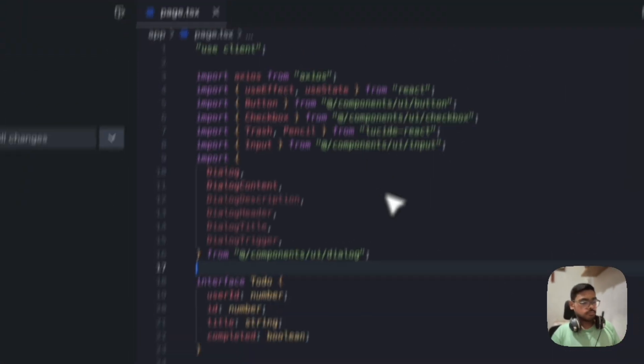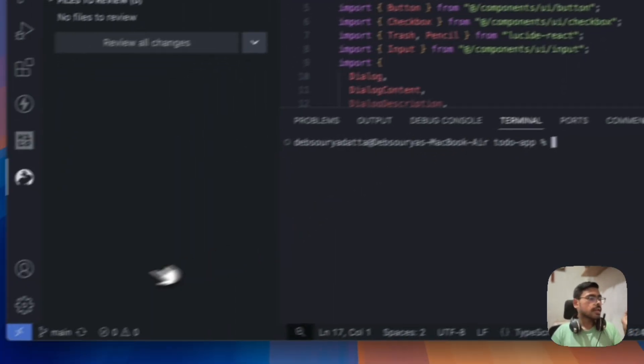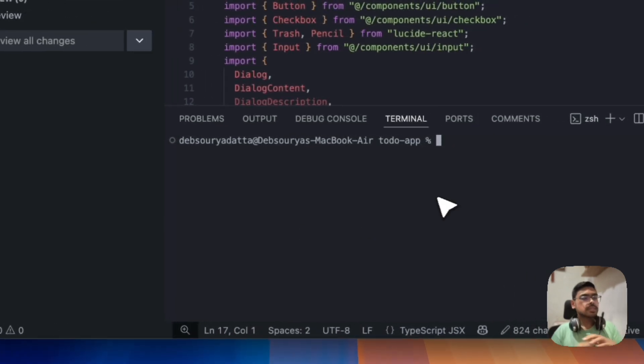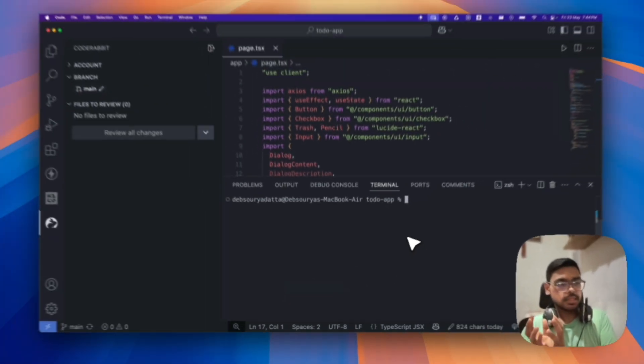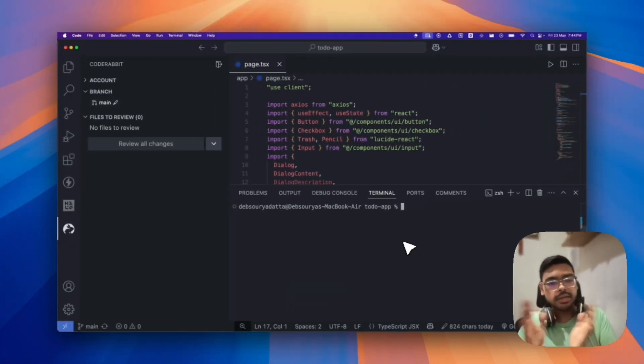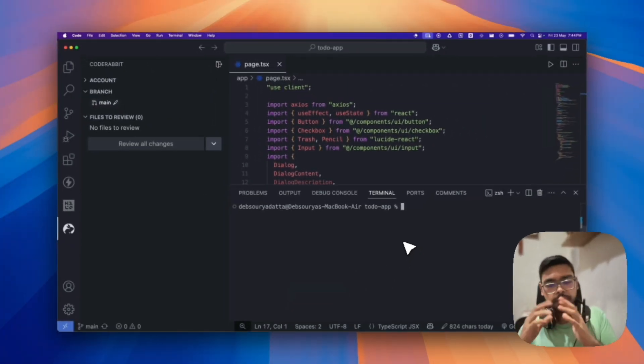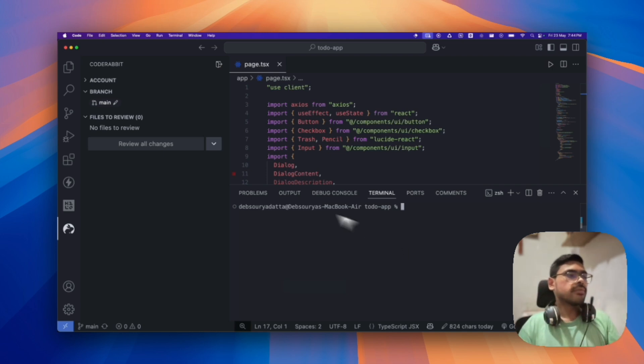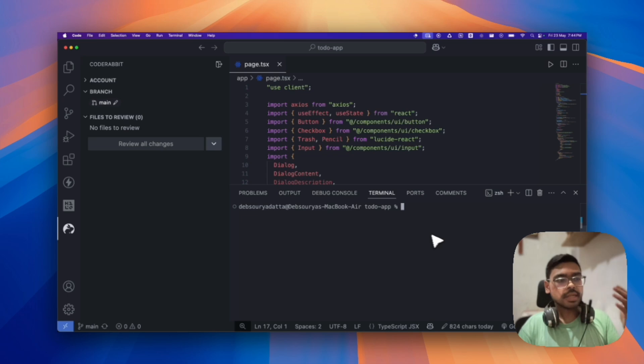So suppose, currently I am in the main branch. So suppose I have a separate test branch. In Git, we have separate test branch. So the changes we do in the test branch will be reviewed by this CodeRabbit. So this is how it works.